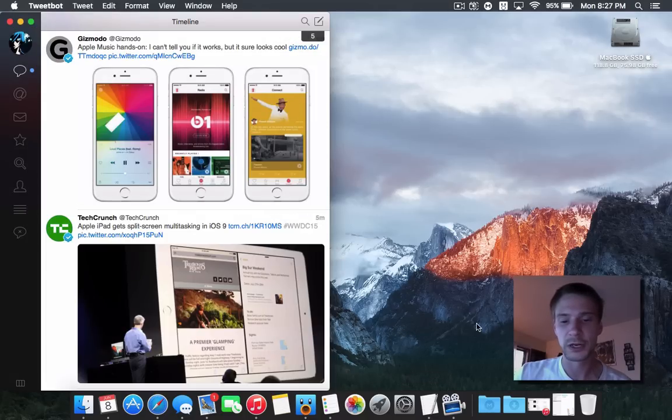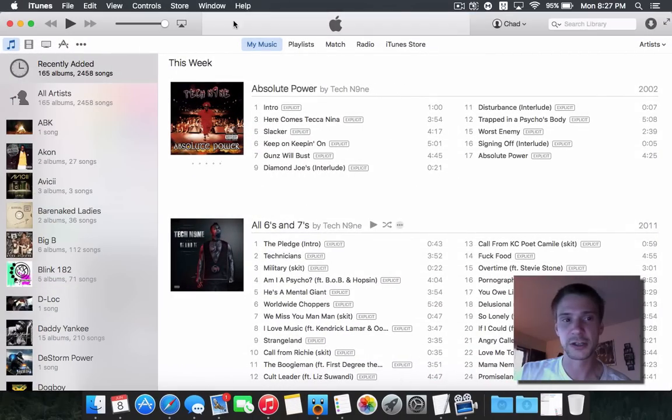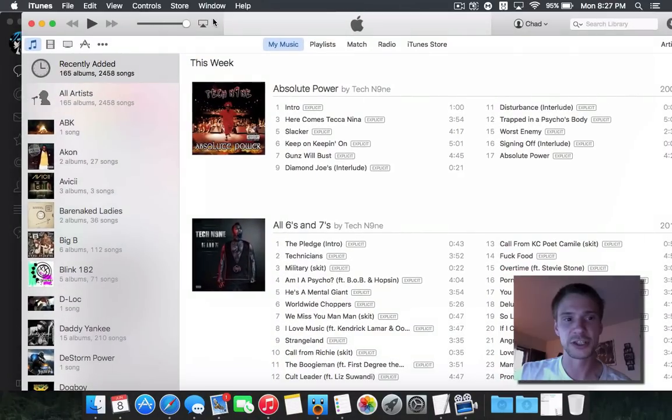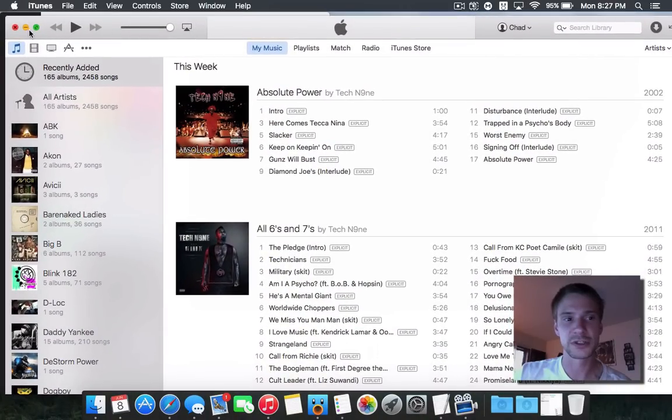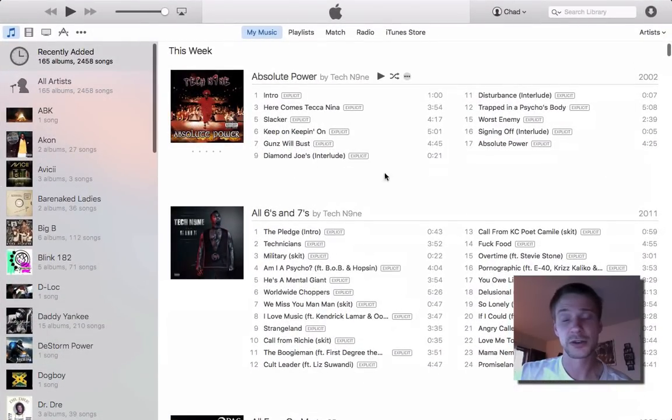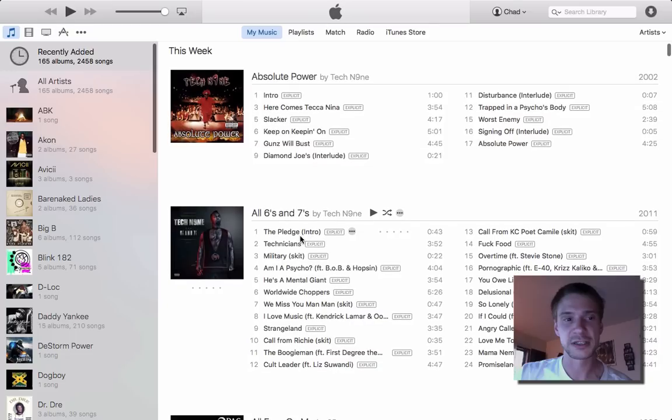I'm going to open up iTunes here, and we're just going to have a regular application. Now, what I would want to do is throw this into full-screen mode, so I'm browsing through my music, I'm listening to this and that.